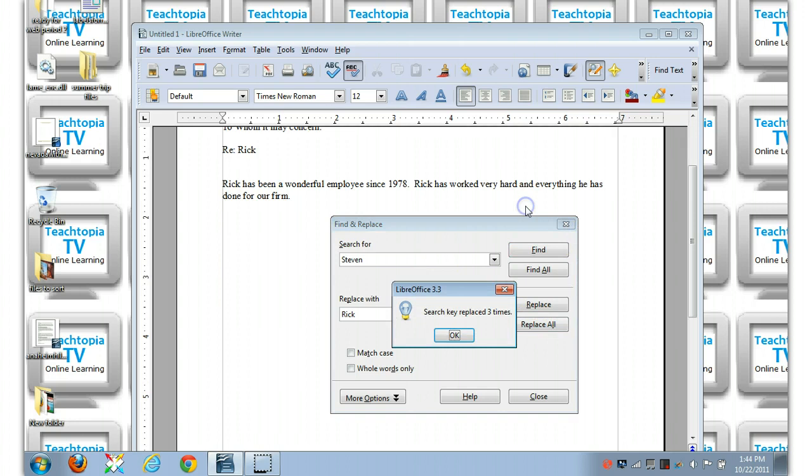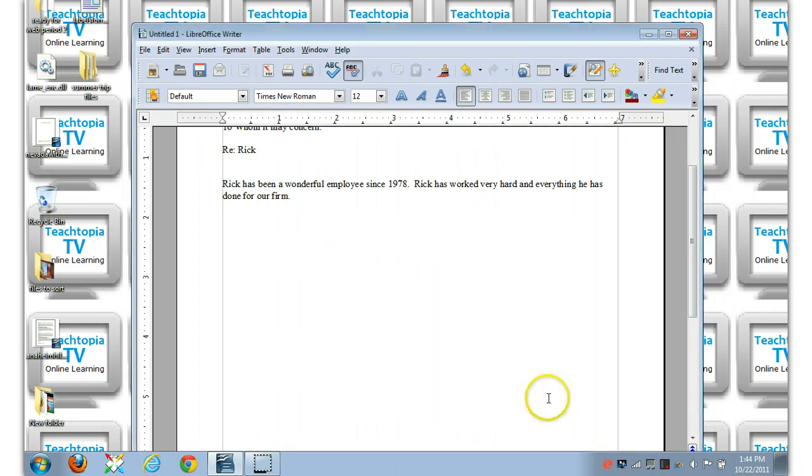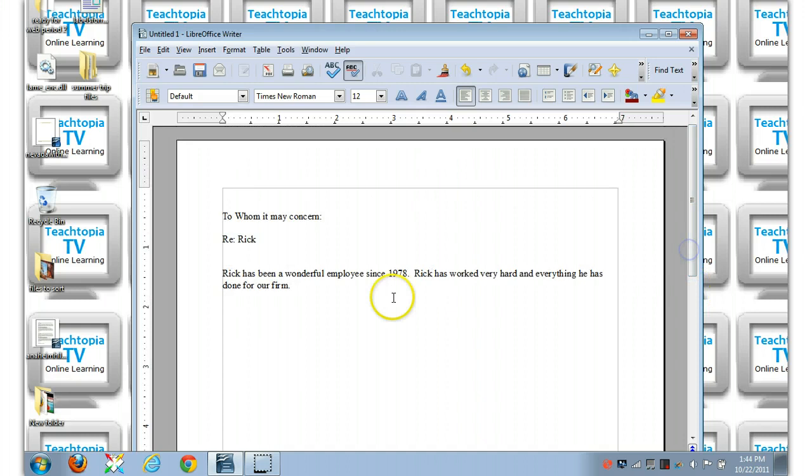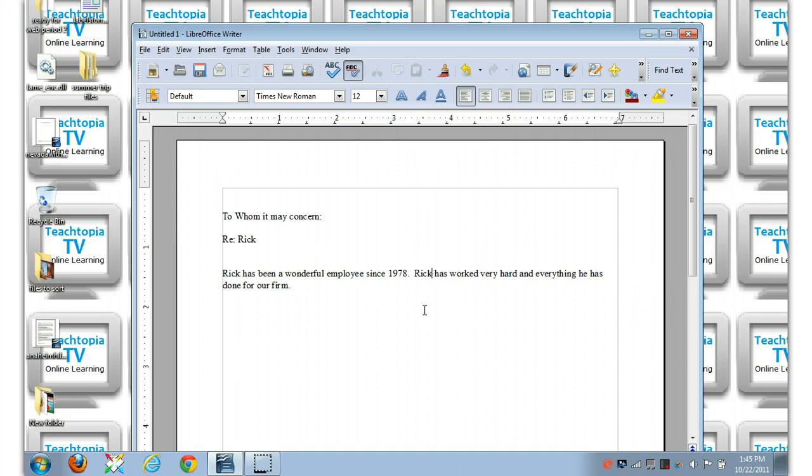And if you look here, it says search key replaced three times. So let's see what happened here. To whom it may concern regarding Rick. Rick has been a wonderful employee. Rick has worked. So all Stephens were replaced with Rick.